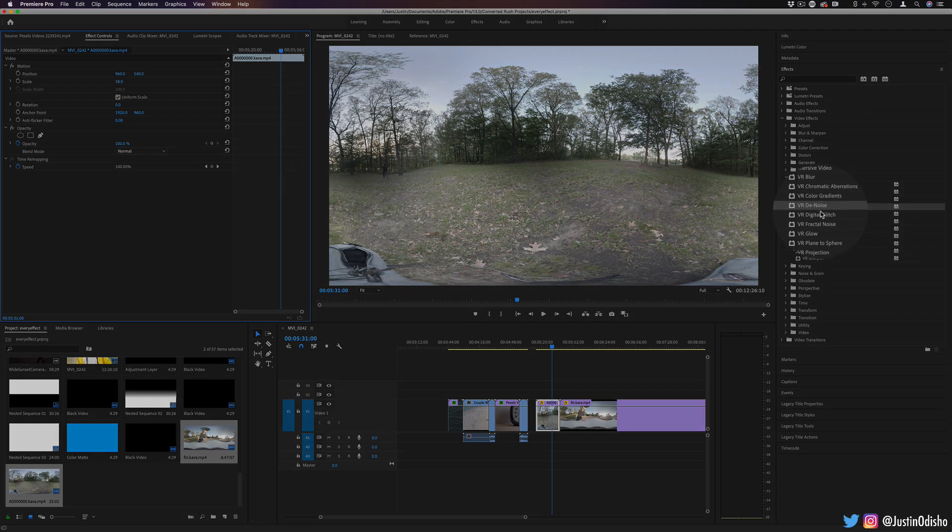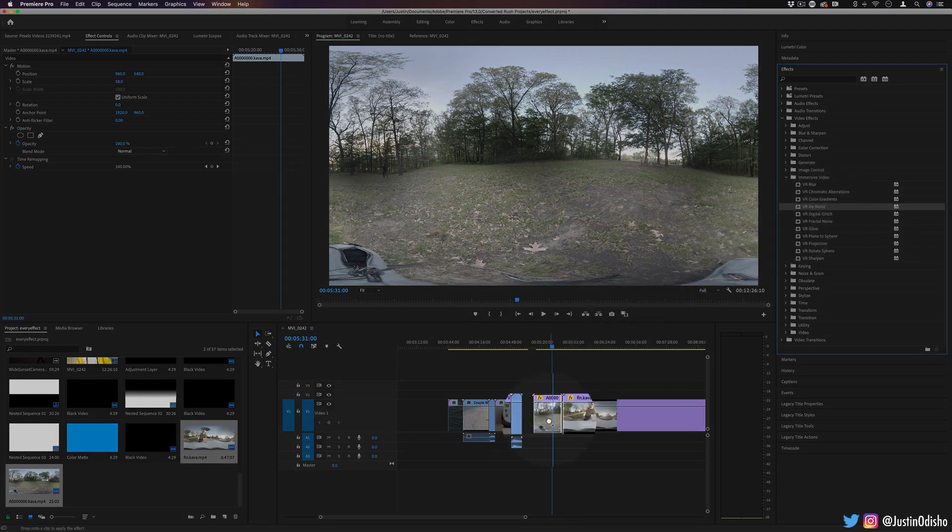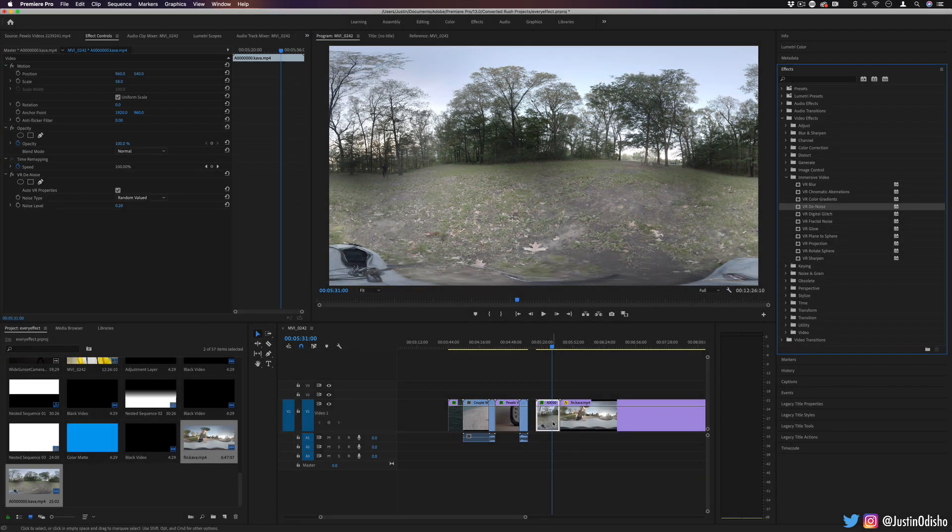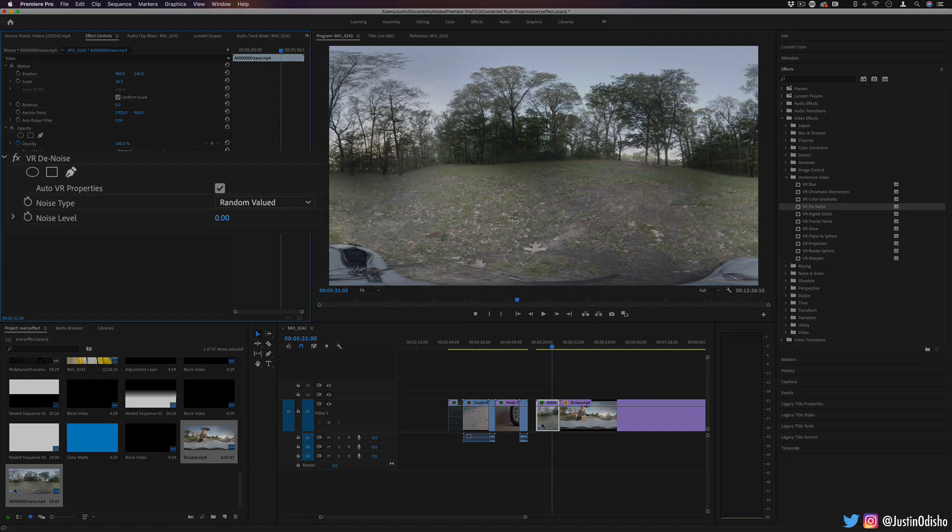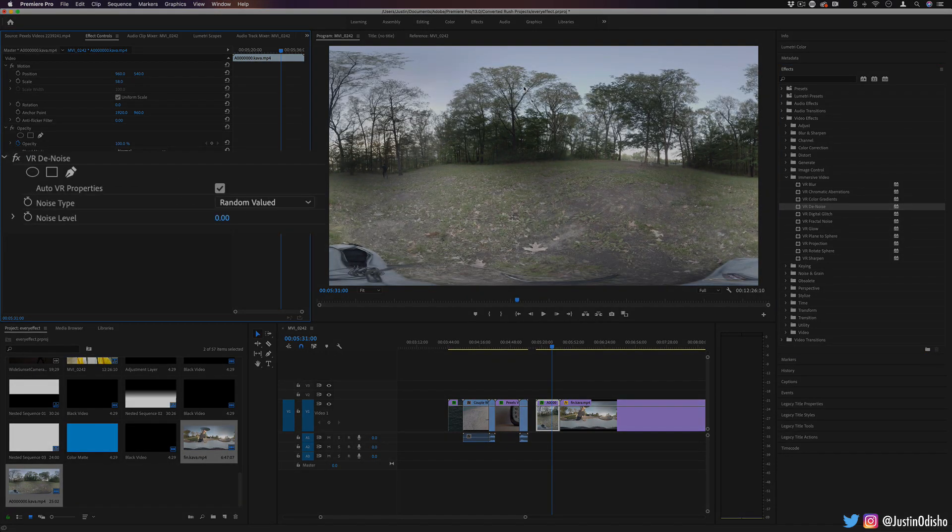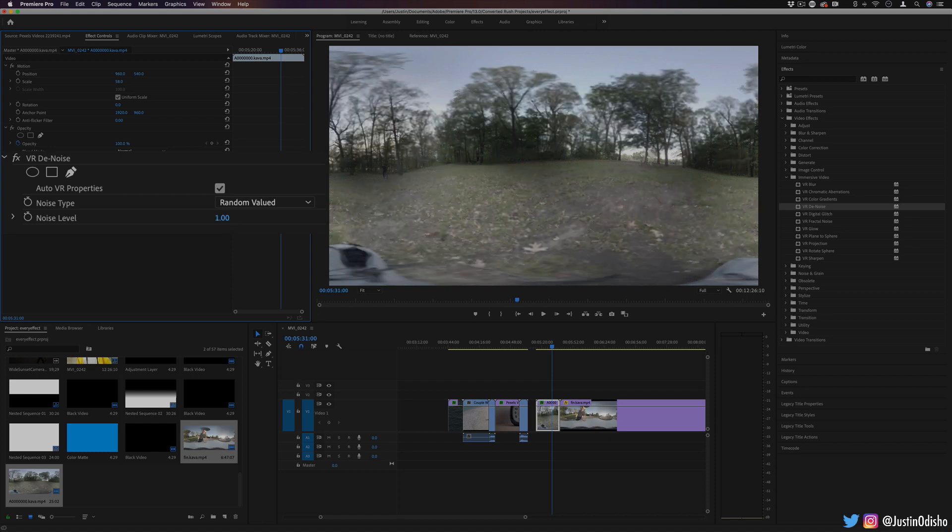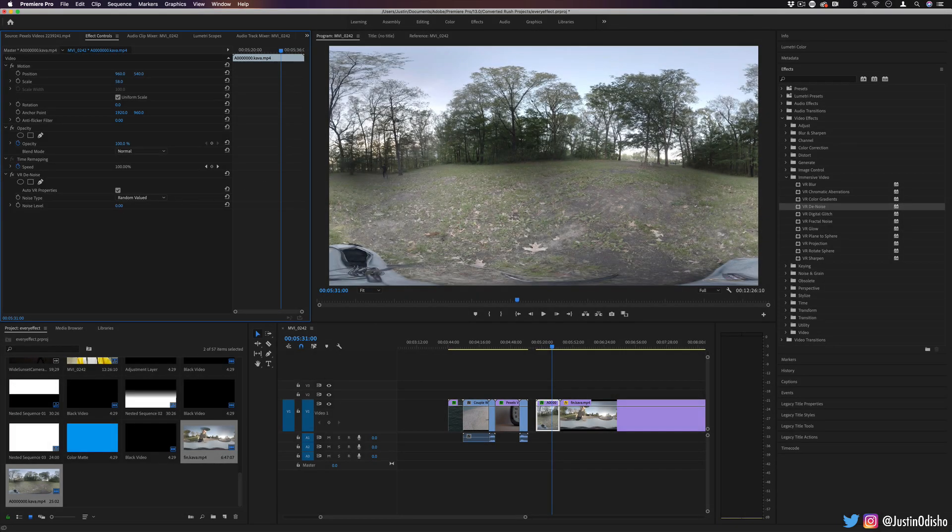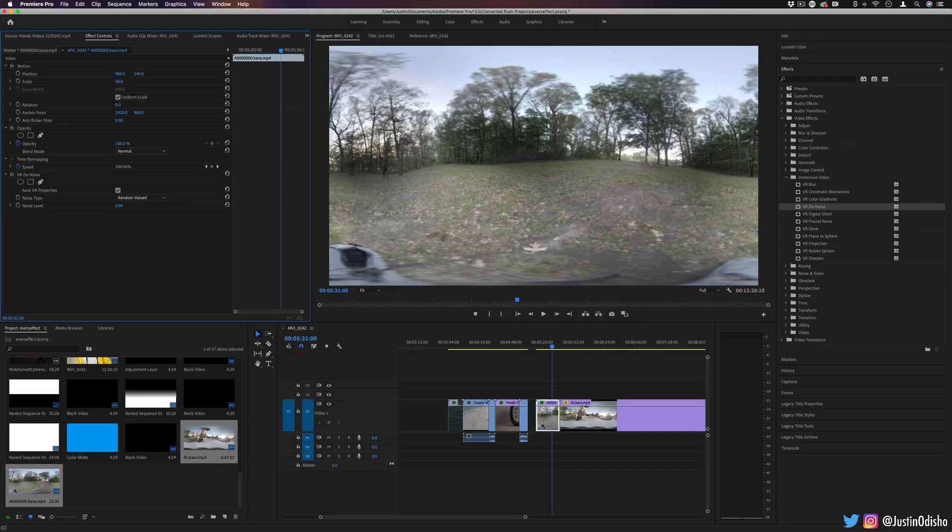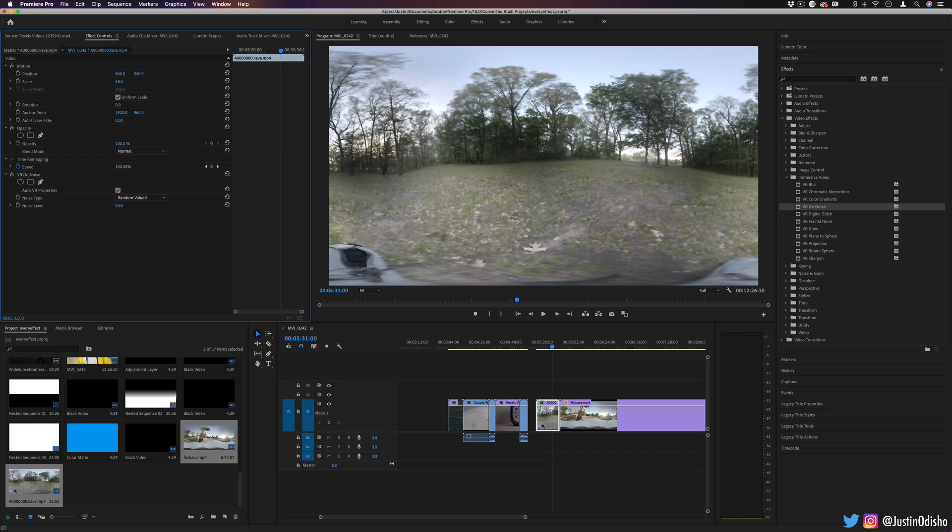Next up we have VR denoise. This is great for perhaps if you're shooting in a little bit lower light. It'll try to denoise your footage. You'll see if you don't have much noise in it to begin with, you'll just kind of get a bit of a blurring amount. So this is one that you might use sparingly. If you shot at nighttime and there's a lot of noise in your footage, you can try to reduce that.